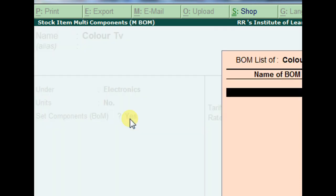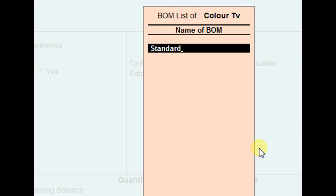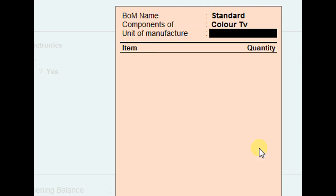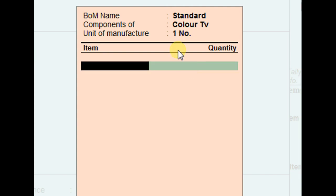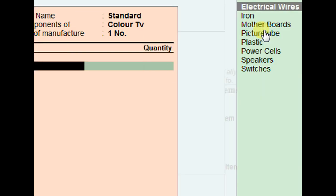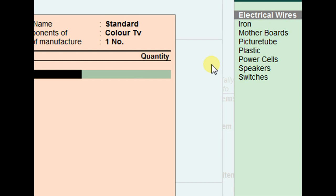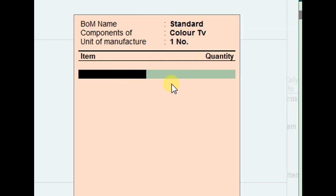In the configuration, set 'Allow BOM — Bills of Materials' to Yes. Give the project a name, such as 'Project One' or 'Standard Project', and set the unit of manufacture as one. That means we are defining the raw material requirement to produce one Color TV.